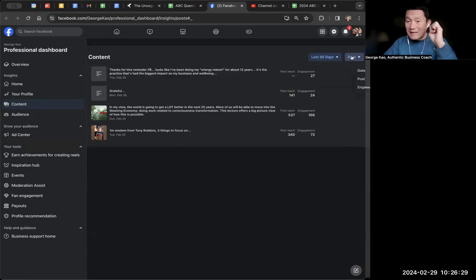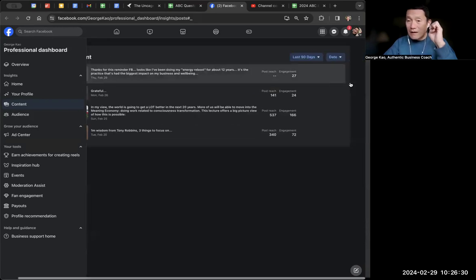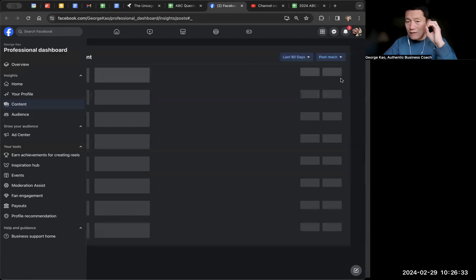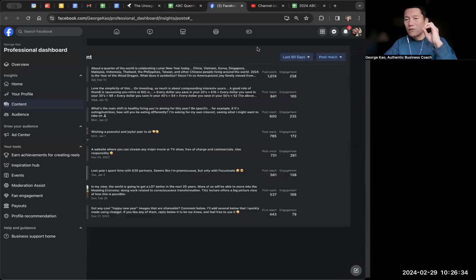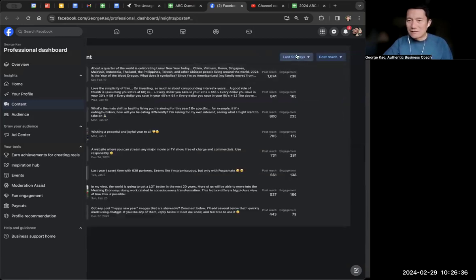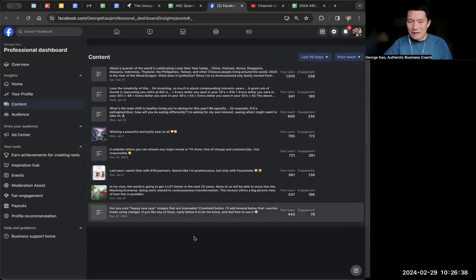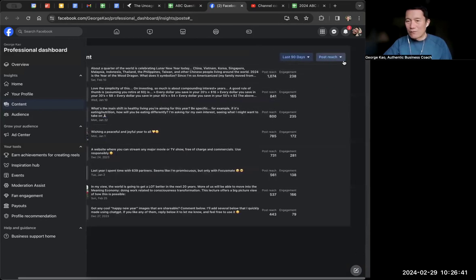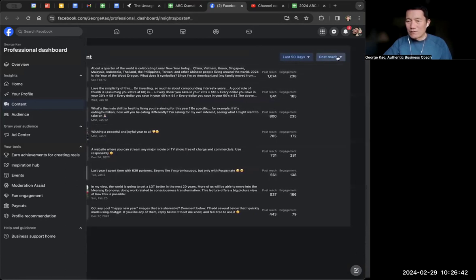And then you can sort by date or you can sort by post reach. Post reach, by the way - now suddenly last 90 days sorted by post reach, there's a lot more posts. Okay, so you might want to play around with the setting here, but post reach...